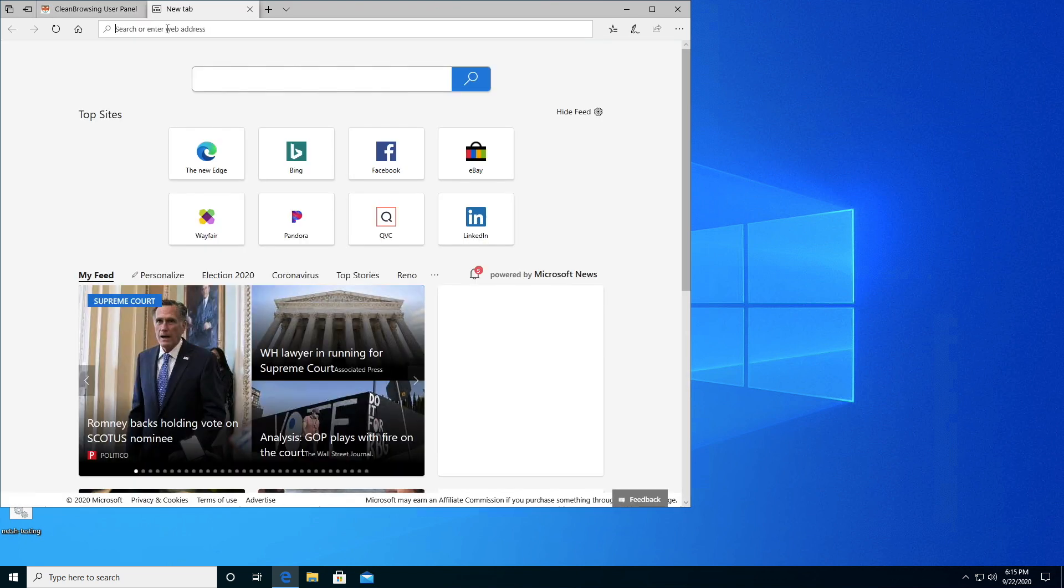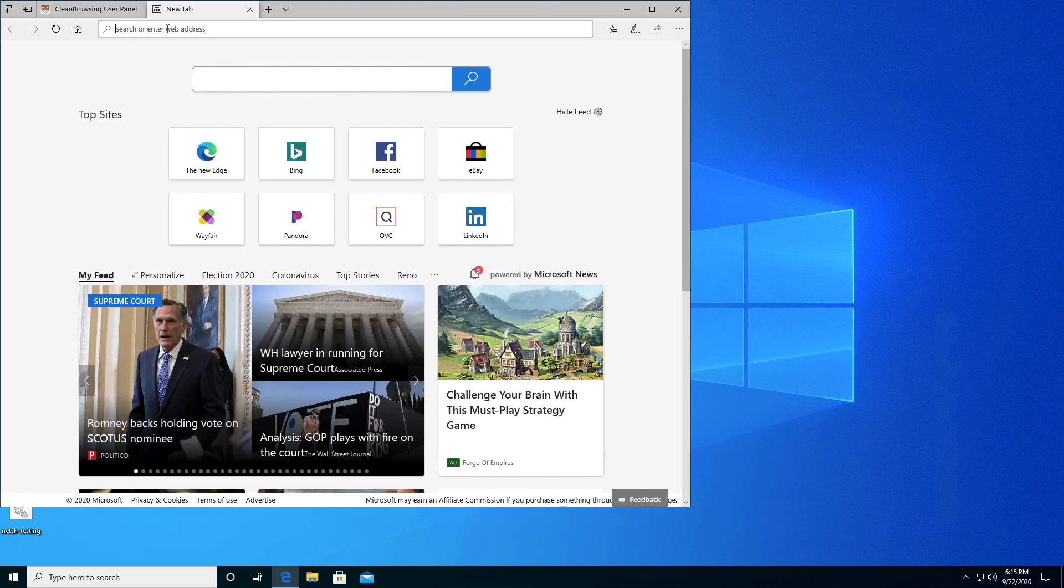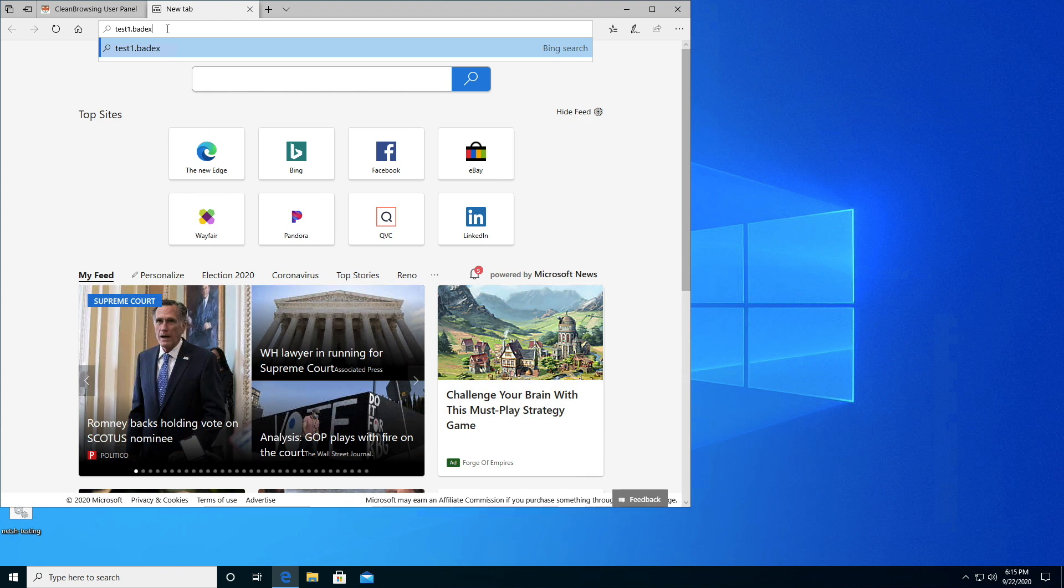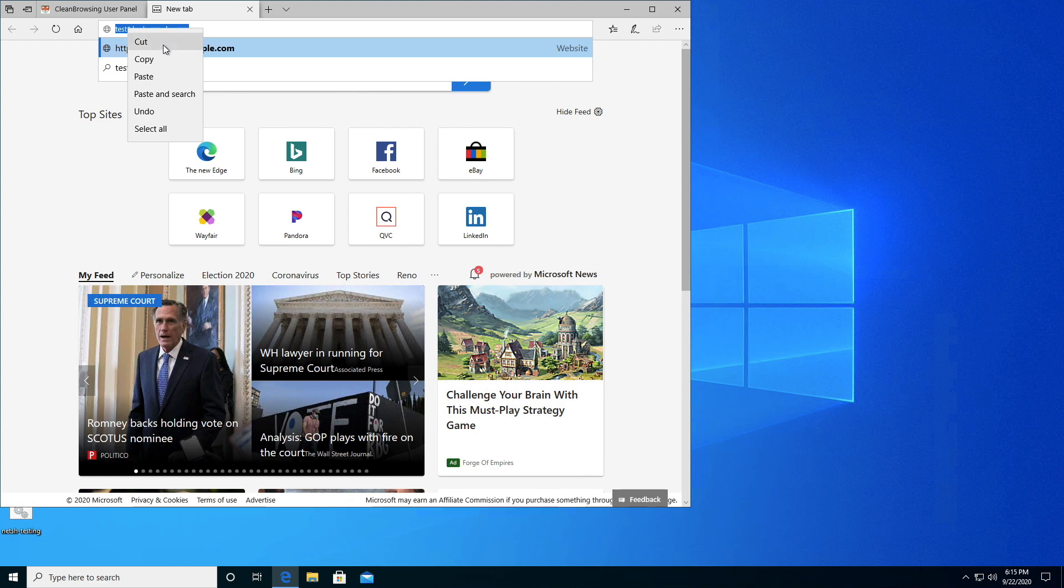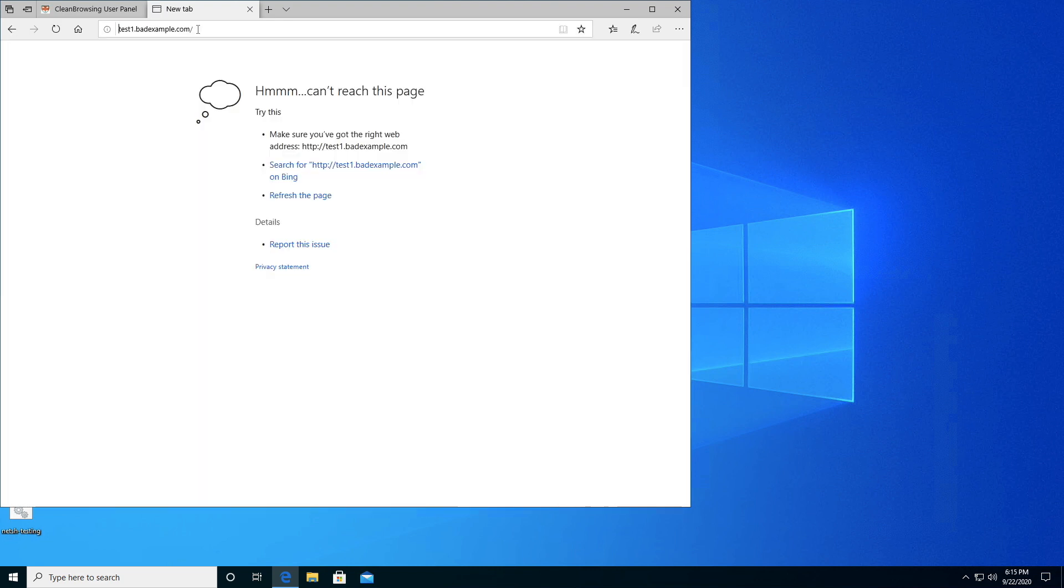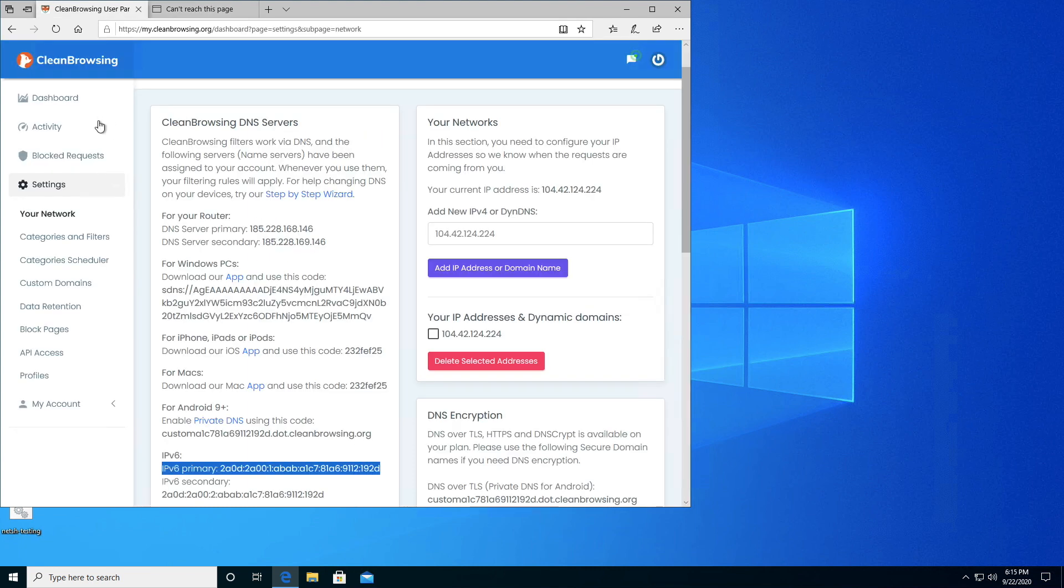We'll open up a new tab and go to test one bad example. What I'm looking for is to make sure this is going to go through to my device. So there's test one, there it is, it's blocked.